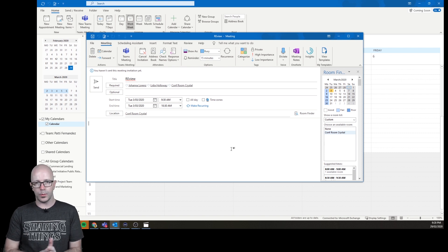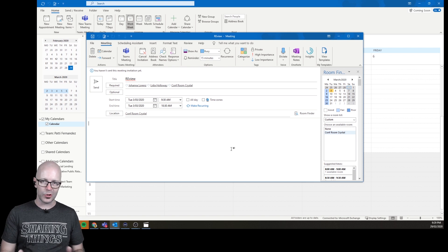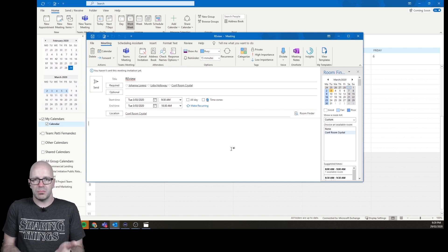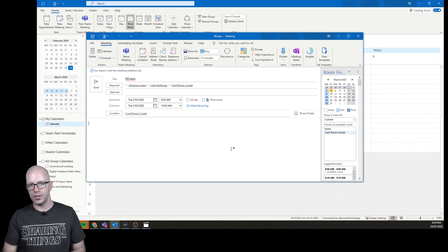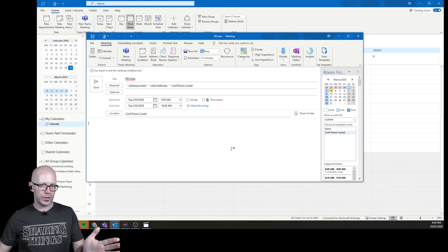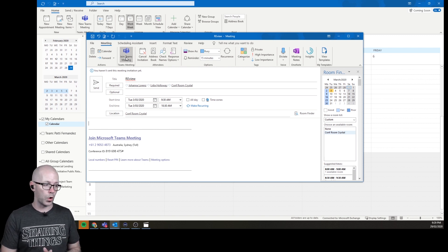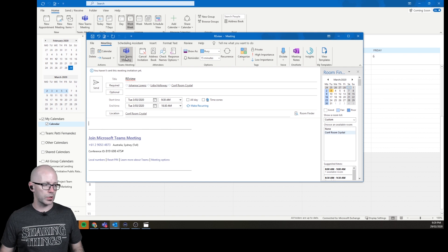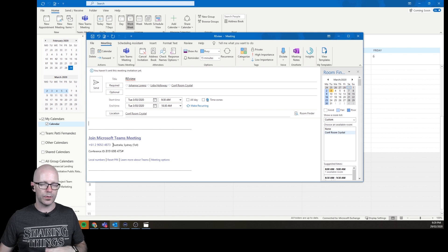Then someone wants to attend but can't make it in person, and we're trying to figure out how to dial people in using the conference facilities in a mixed environment we're not familiar with — all panic. What if we had added those Teams details before sending? We can do that. We hit the Teams meeting button and boom — we've got the details. We've already created an online meeting and we're giving people options. Not only that, but this one has conferencing facilities, so even if they didn't have the Teams app on their mobile, they could dial in and participate at the audio level.